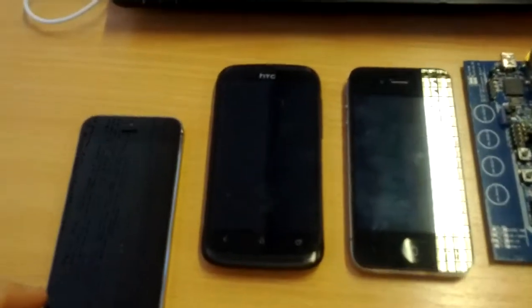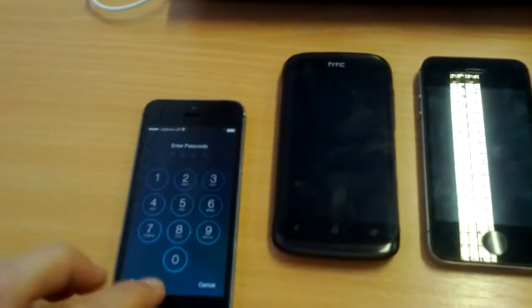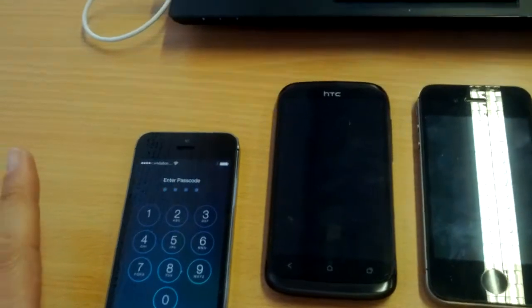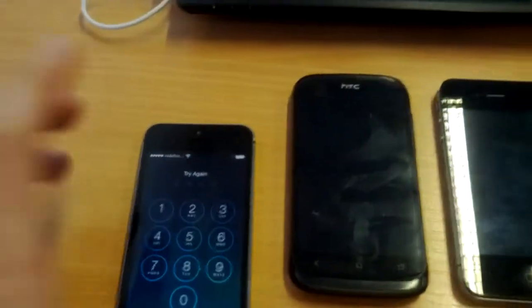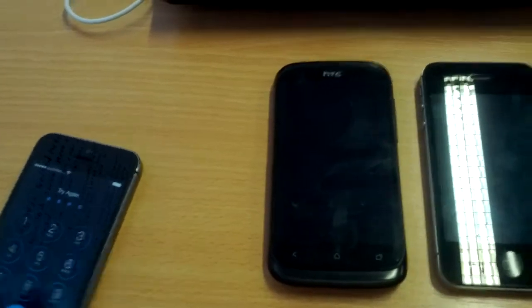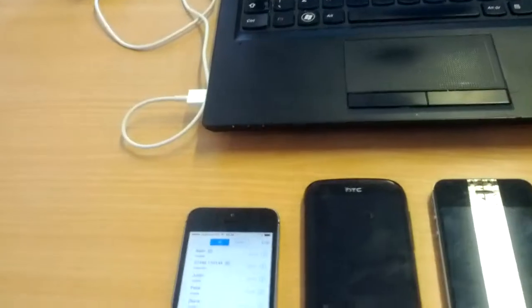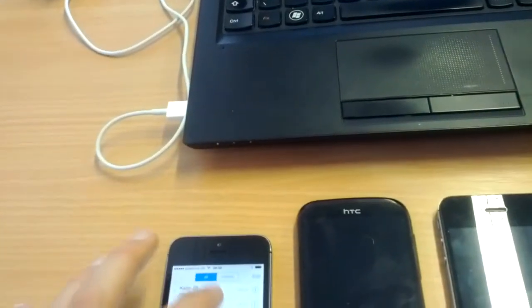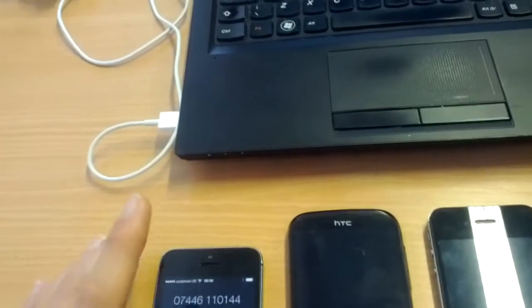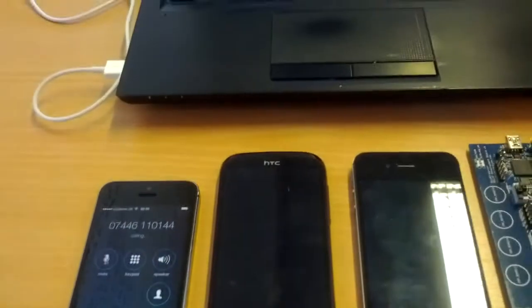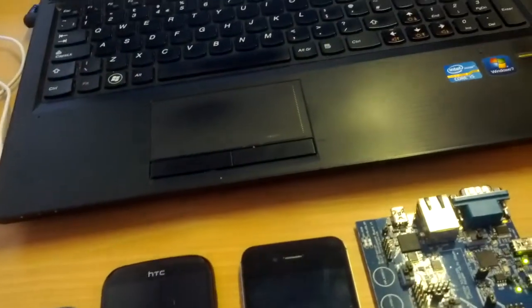Let me first place a call using this other number. I'll call the iPhone first. This phone is going to start ringing.